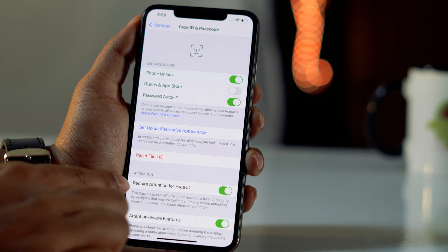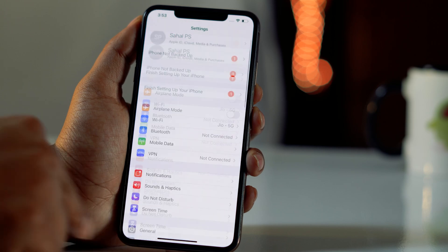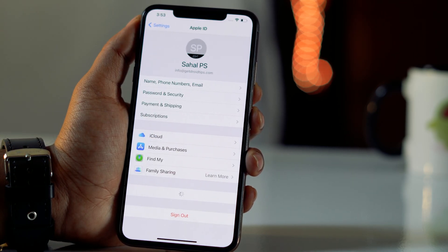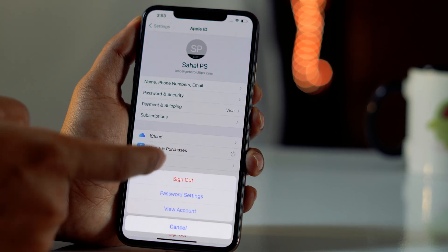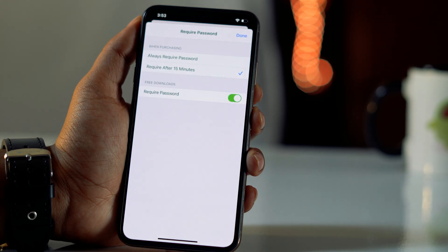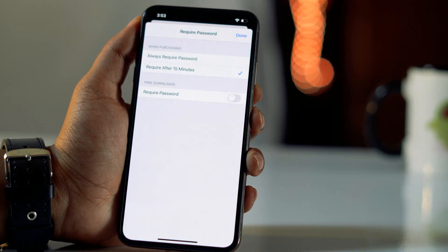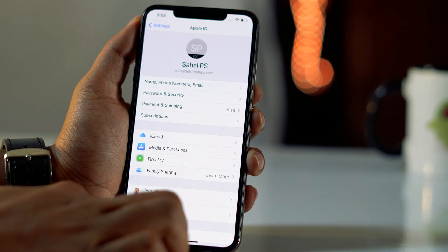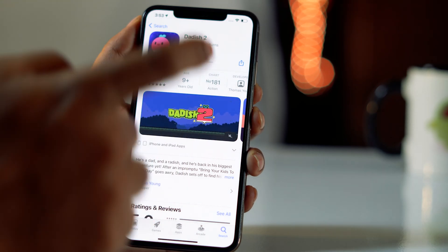Along with this, you have to go to Settings, and at the very top you have to click on your Apple ID. From here, click on Media and Purchases, then click on Password Settings. Now you have to turn off the 'Require Password' option. Once after that, click Done and it is all done.